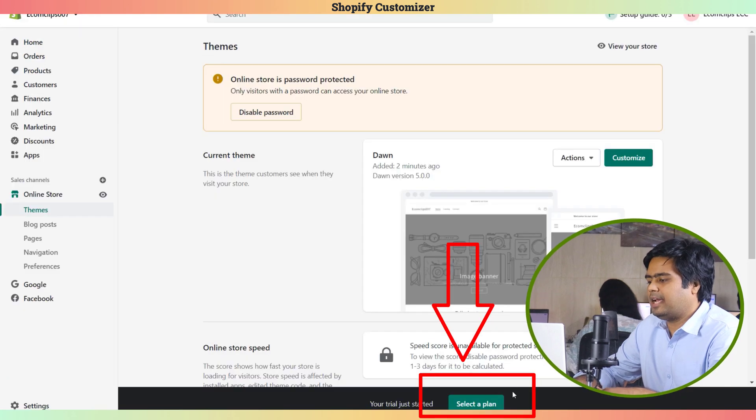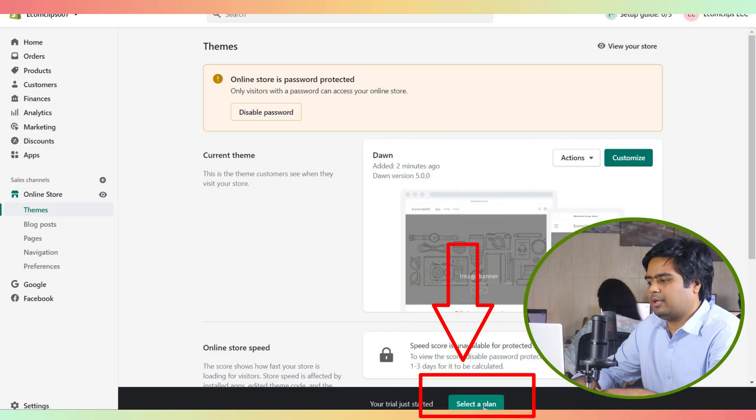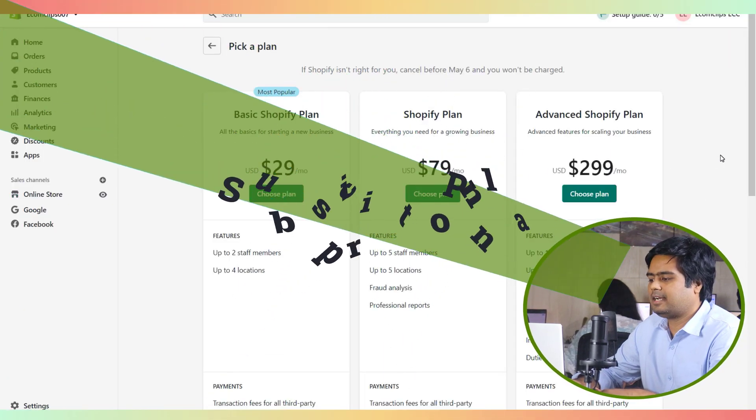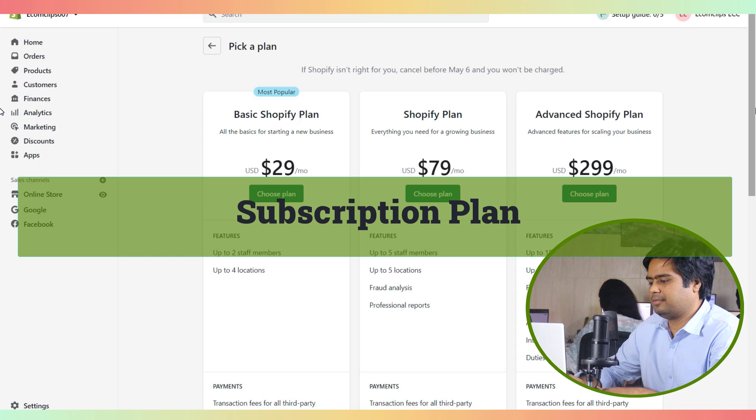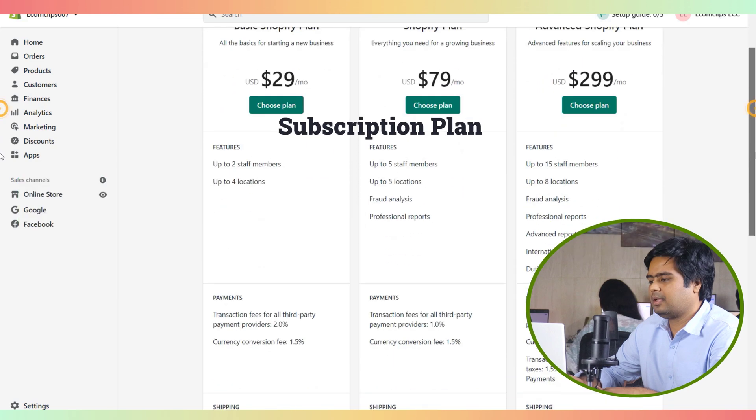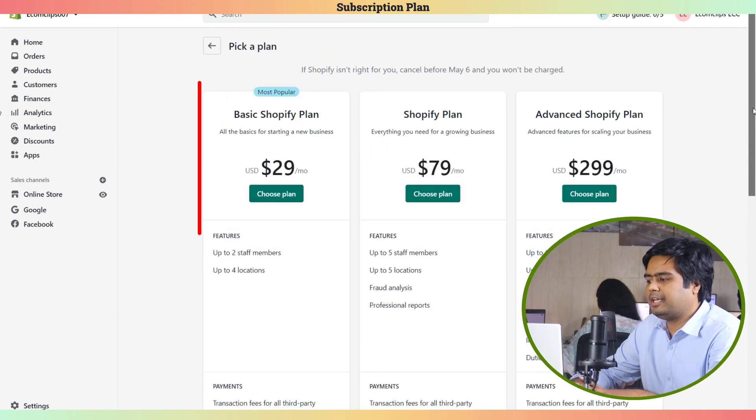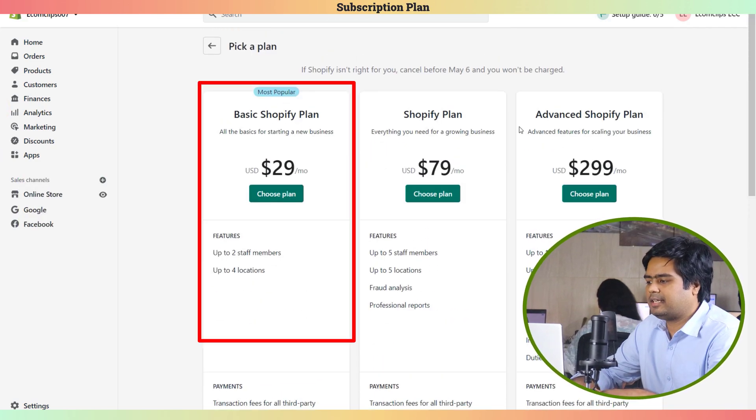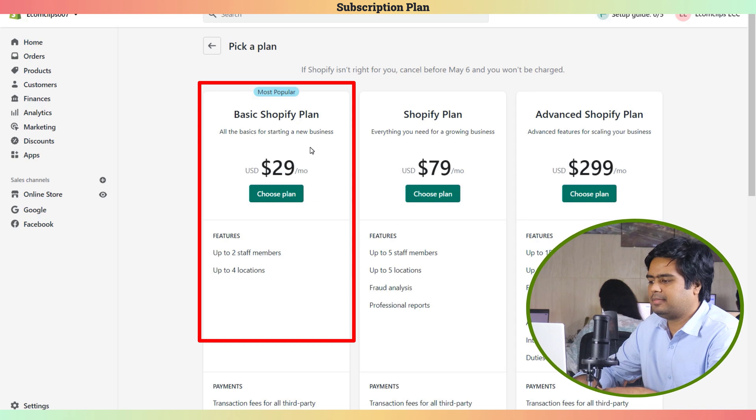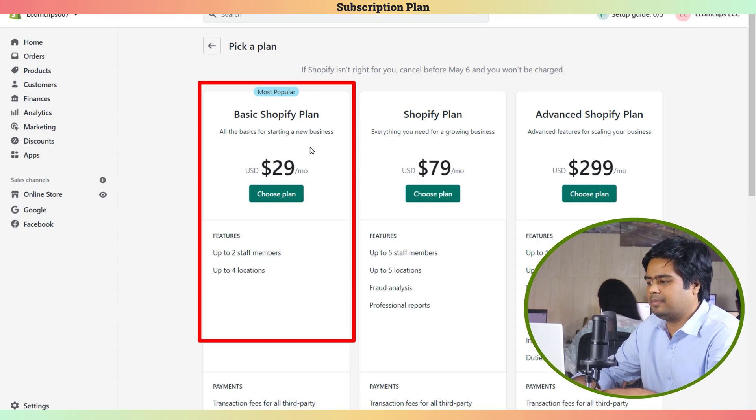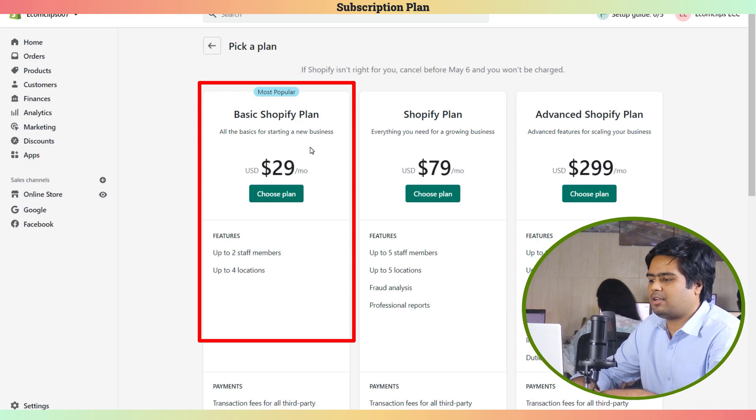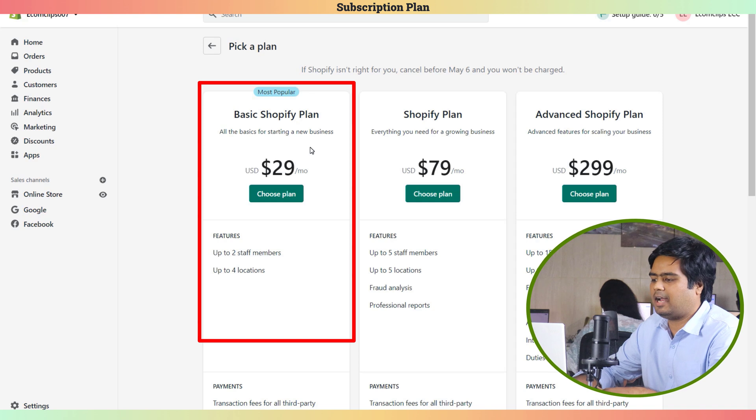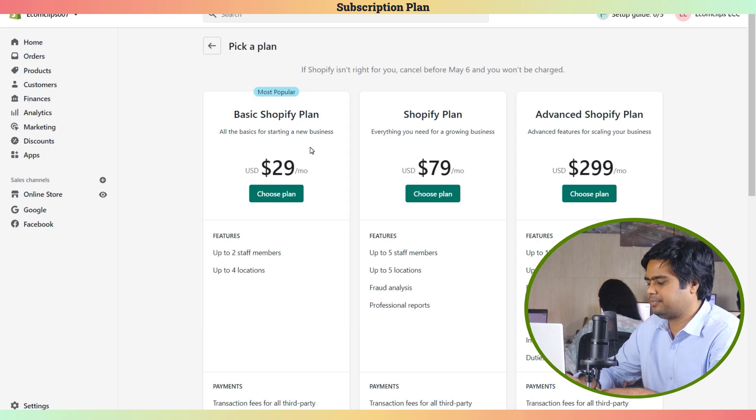We can easily pick a plan for the website by clicking the Select a Plan button. For basic stores, we recommend selecting the Shopify Basic plan. It's cheaper but has all the facilities to start a store and sell unlimited products.